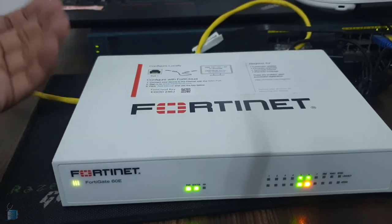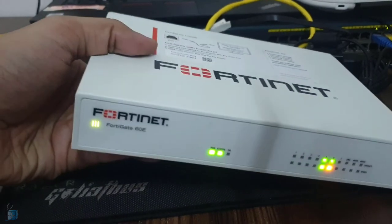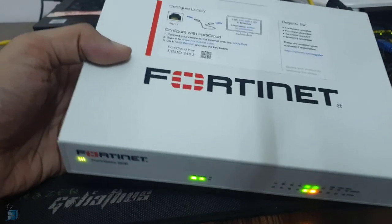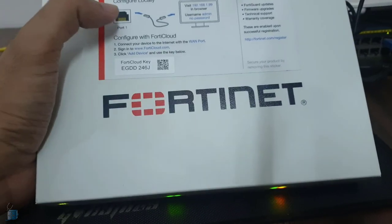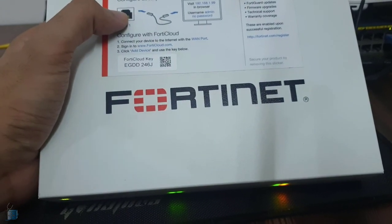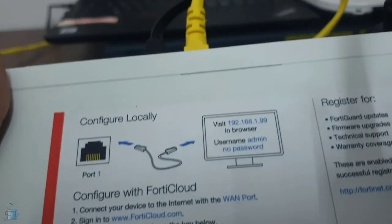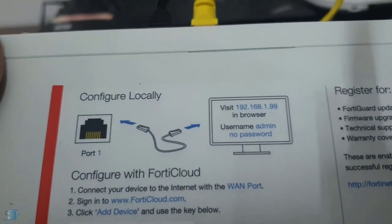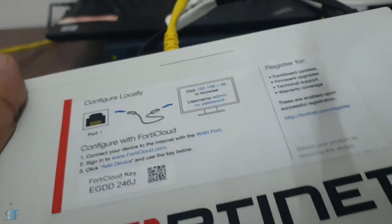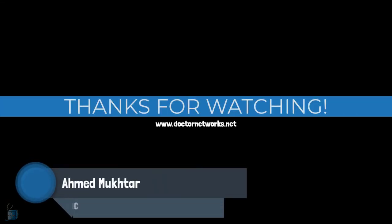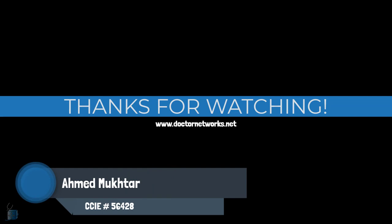That was the physical demonstration of our FortiGate 60E before we deploy it in our home network. In the next lecture, we're going to connect to port one, get an IP address from the 192.168.1.0/24 range, and configure it via the GUI. I hope this has been informative — thank you for viewing.